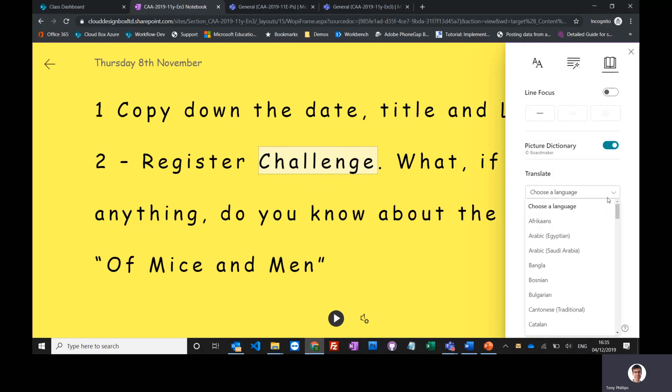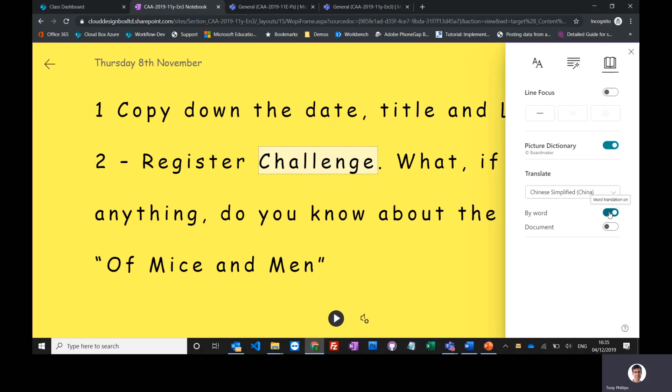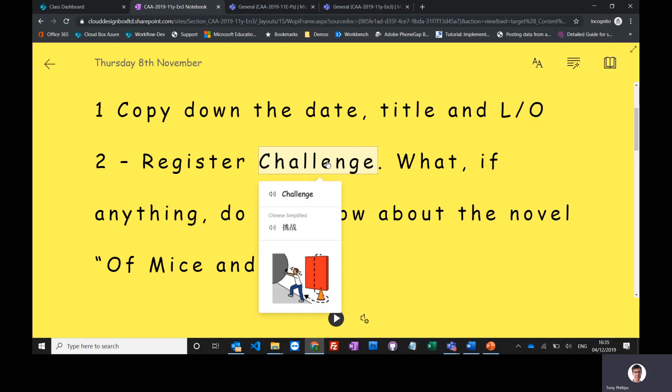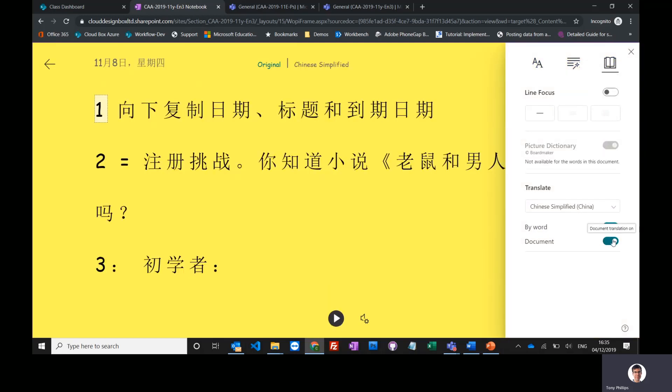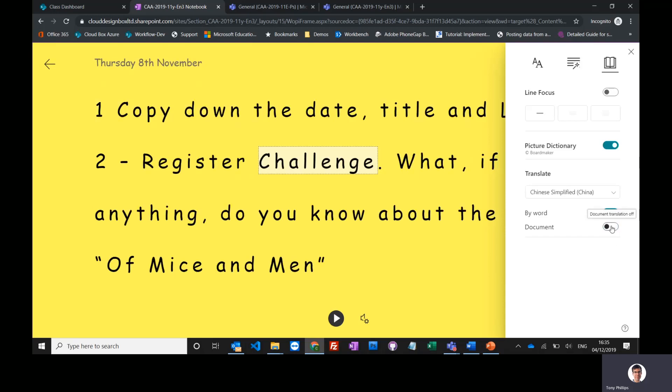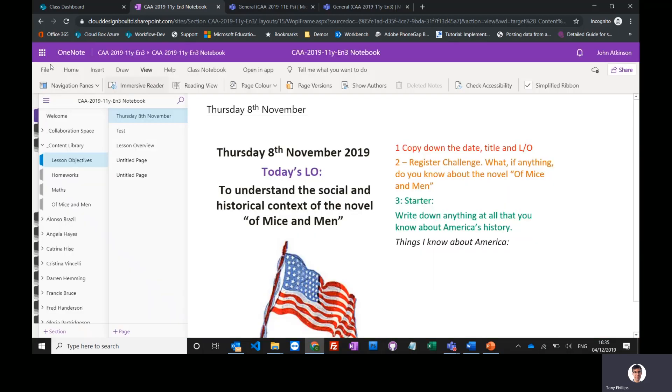And you can also even translate documents. So if you've got international students or if you're a language teacher, then you can choose your languages here. So I could choose Chinese, translate it by word, so I click on a word, translate it to Chinese, and actually play it through my speaker when I press the play button. Or I can even translate the entire document, so that will personalize it for students when they log into this, and it will remember their settings.